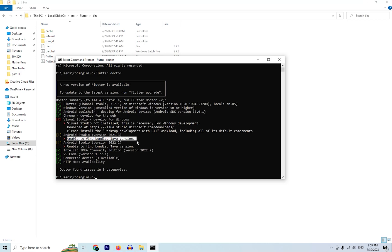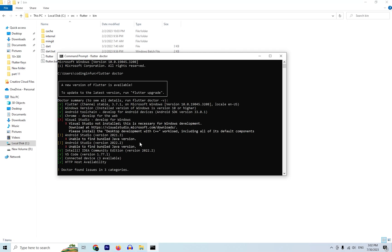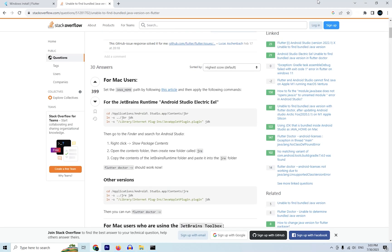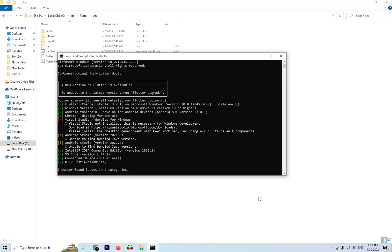Flutter Doctor will tell you if any requirements are missing. In my case, I have three issues: Android Studio is unable to find the bundle Java file or its version, and Visual Studio is not installed. You need to install Visual Studio with the 'Desktop development with C++' tools from the VS Build Tools. For the Android Studio bundle Java issues, you can find a solution on Stack Overflow — the link is in the video description.